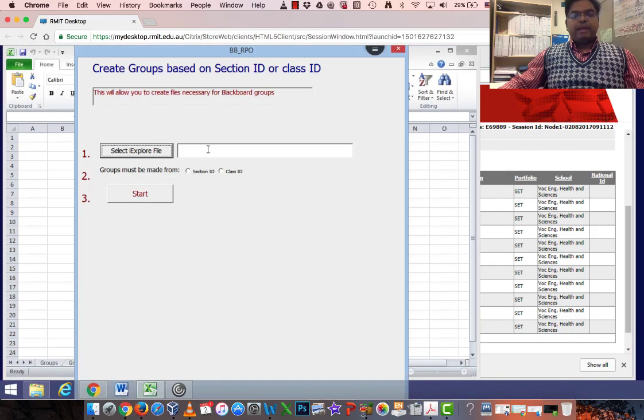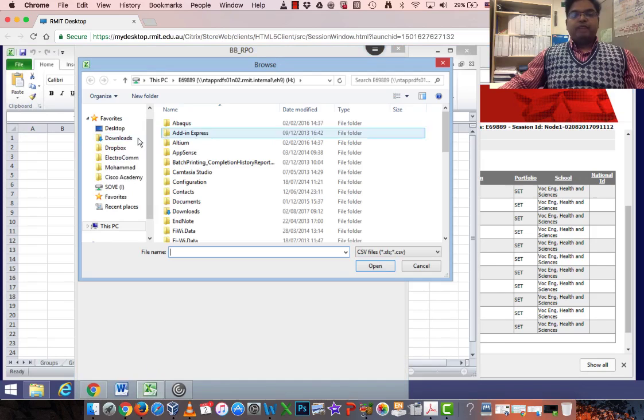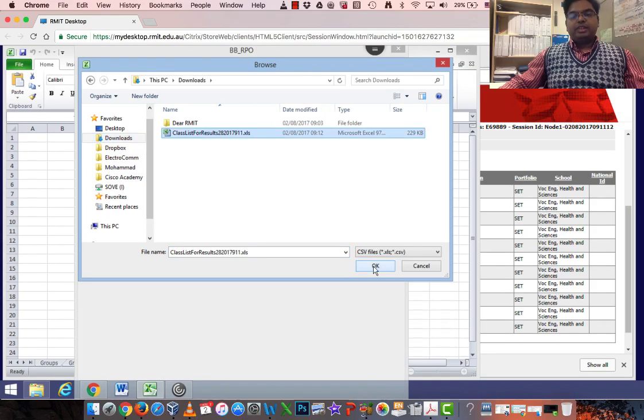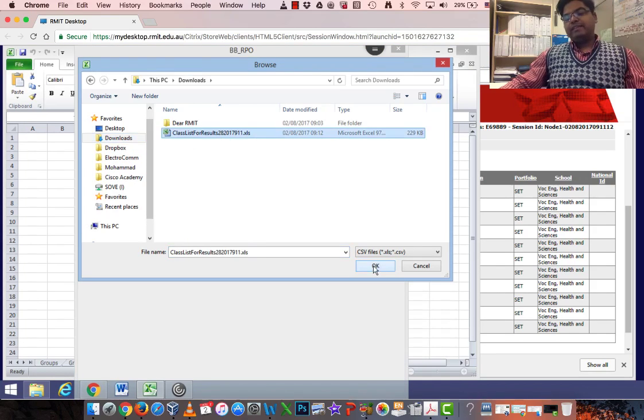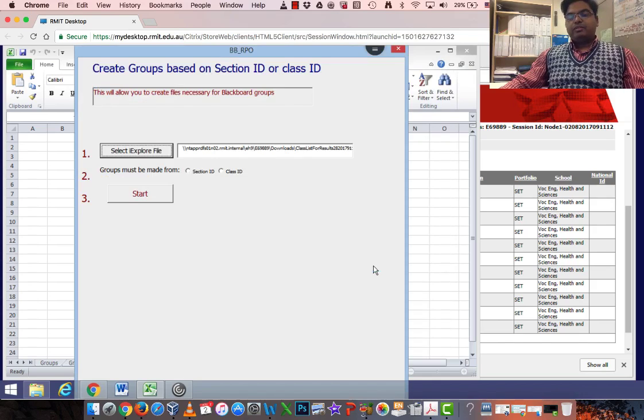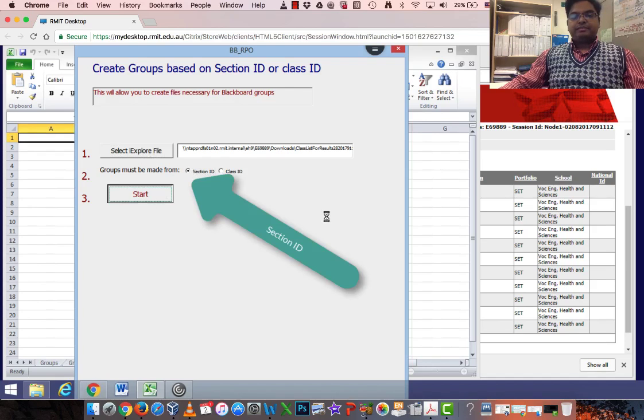The macro-enabled Excel spreadsheet I just opened. From there I select my export file from my download folder. Do not change anything. Do not delete any information from the folder. Download the file you downloaded. Do not do anything from there. Click here, Section ID. That is important. And click Start.